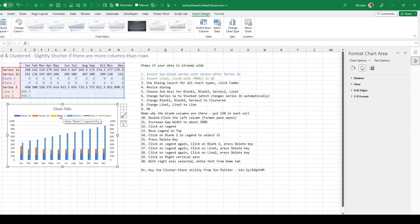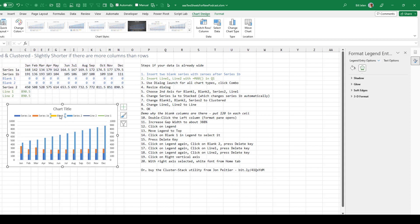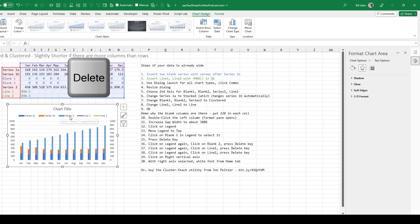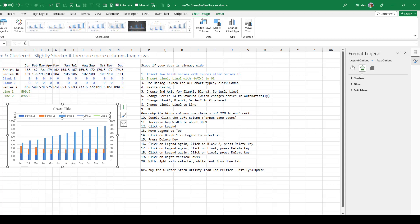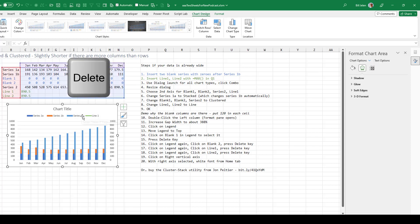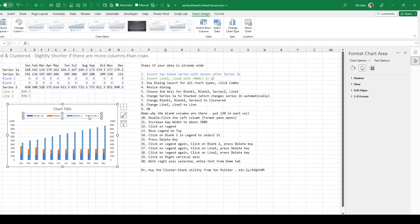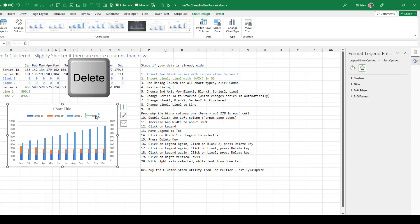That unselects the legend for some reason. Click on the legend again, click on blank 2. Click on the legend again, click on line 2. Click on the legend again, click on line 1.